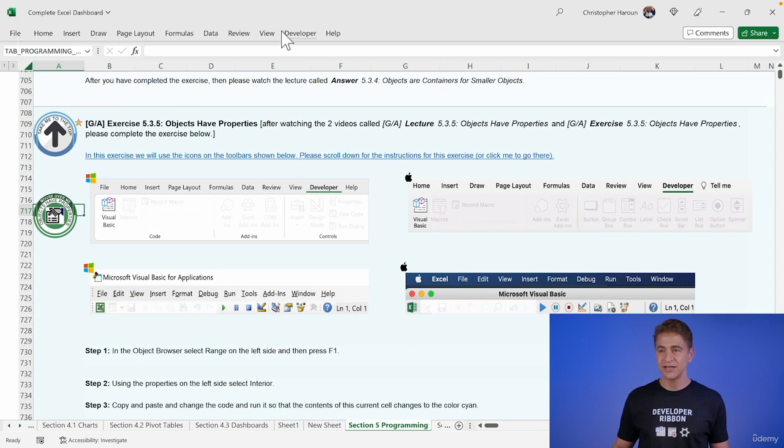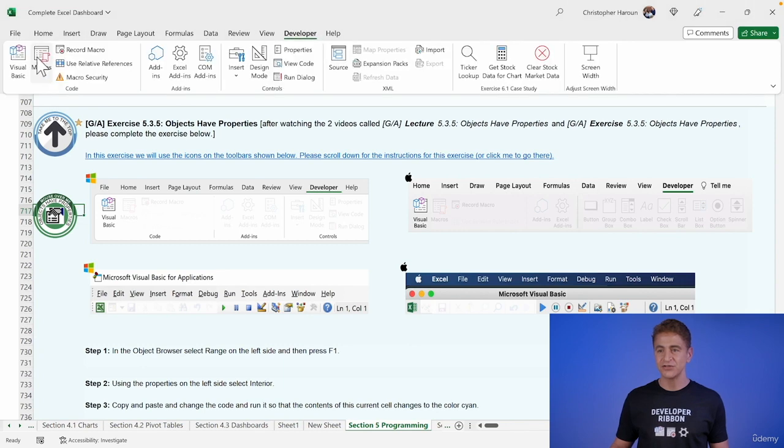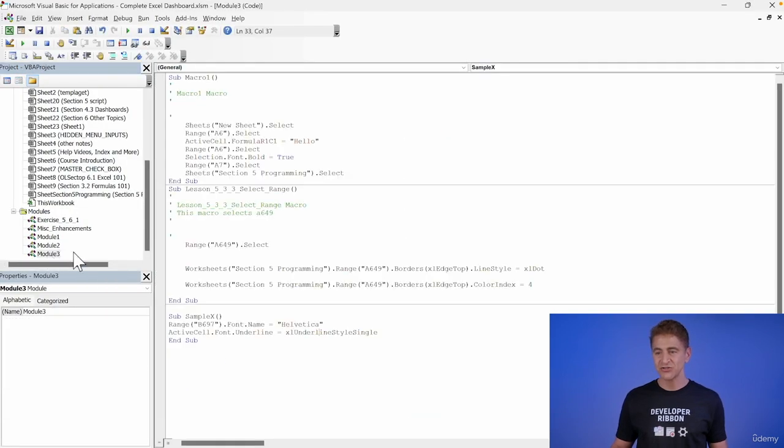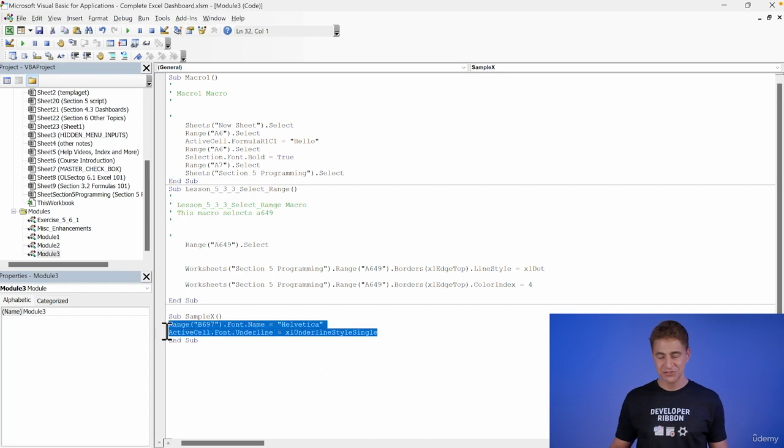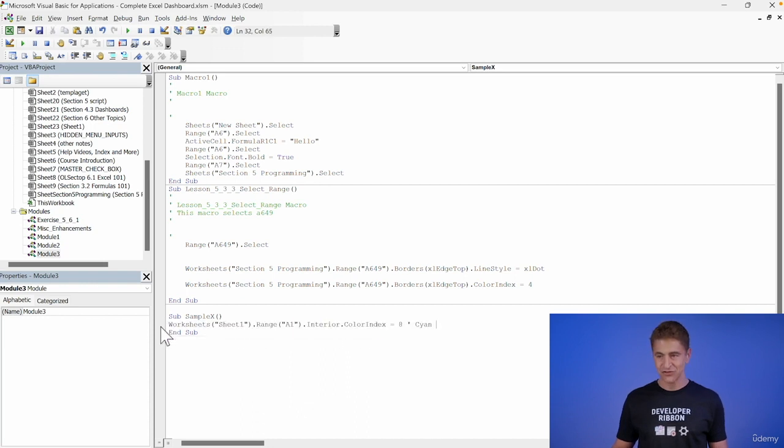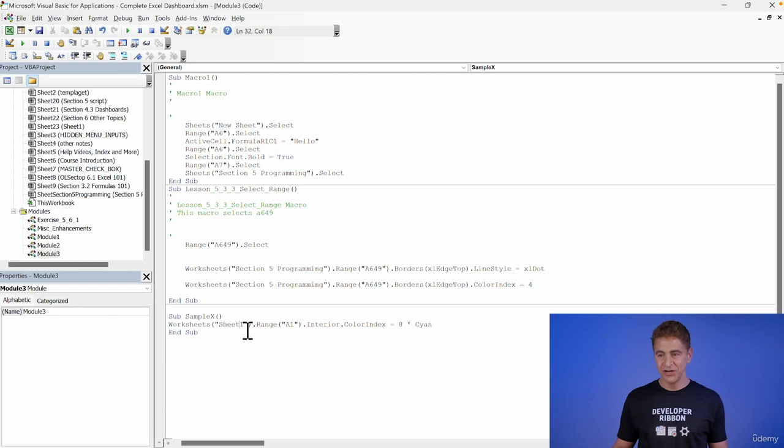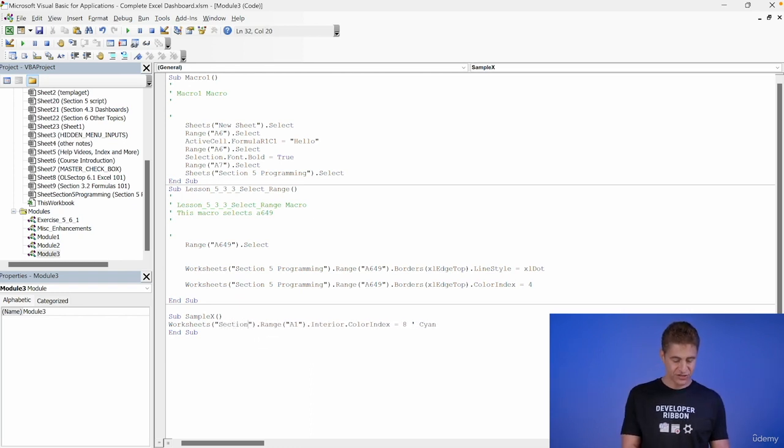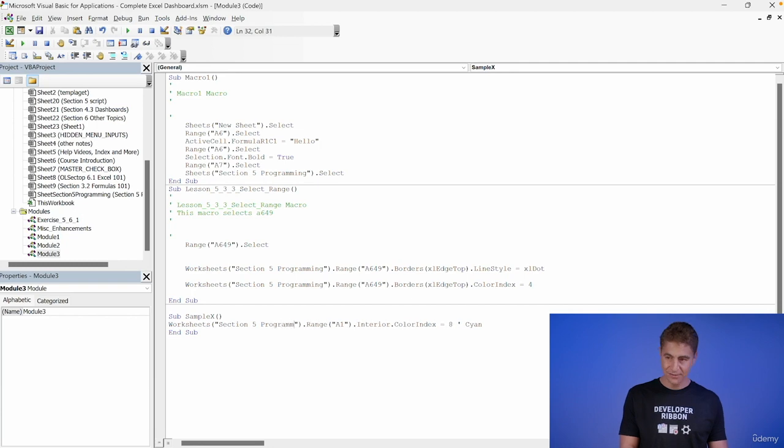And what I'll do is I'll go into Visual Basic again. And I'll select a module. And what I'll do is I'll just paste over top of here. And the worksheet we know is Section 5 Programming. Section 5 Programming. Okay.